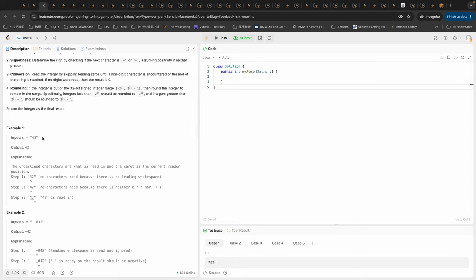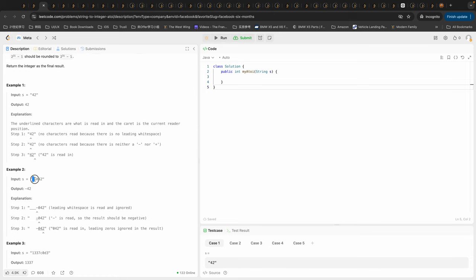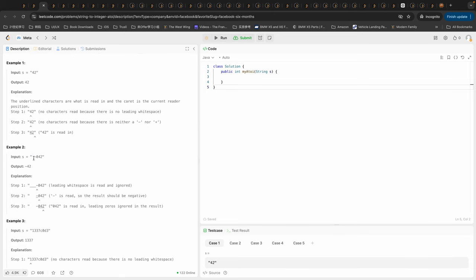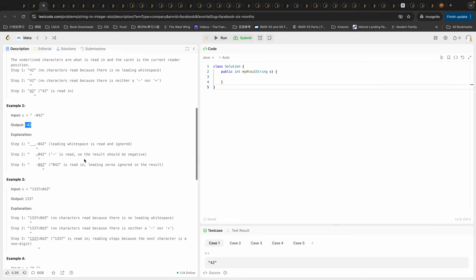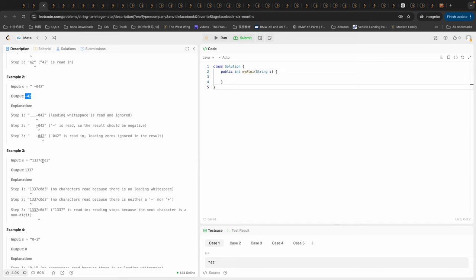If the input is '42', the sign will be plus, so it's a positive sign and we just return 42. If we have a leading white space, we ignore it. We have a negative sign, then a zero which we ignore, and we have 42, so the result will be negative 42. If we have characters that are not digits, we read from left to right, find valid number 1337, encounter a non-digit character and immediately return 1337.